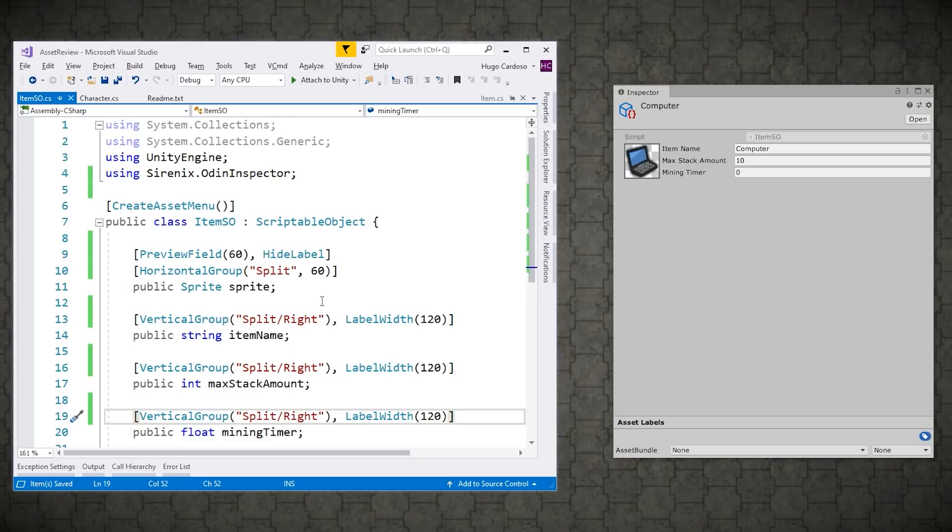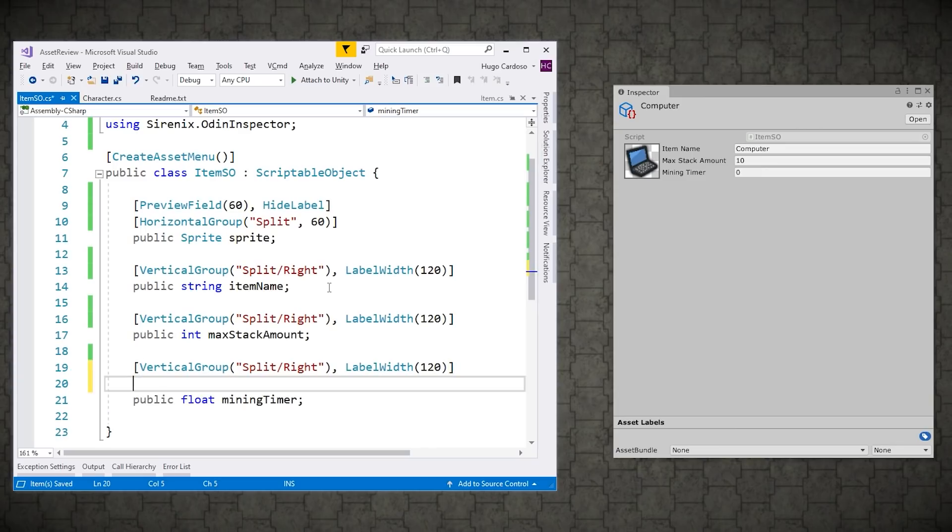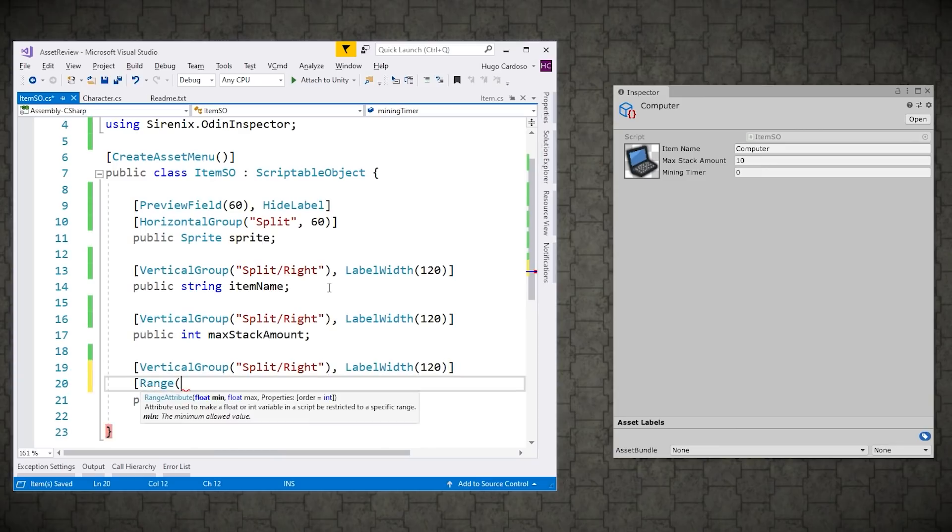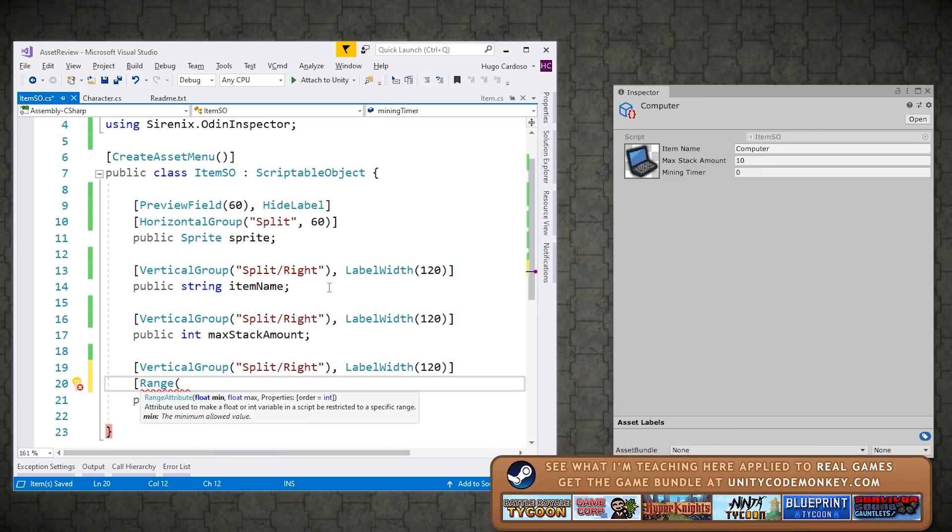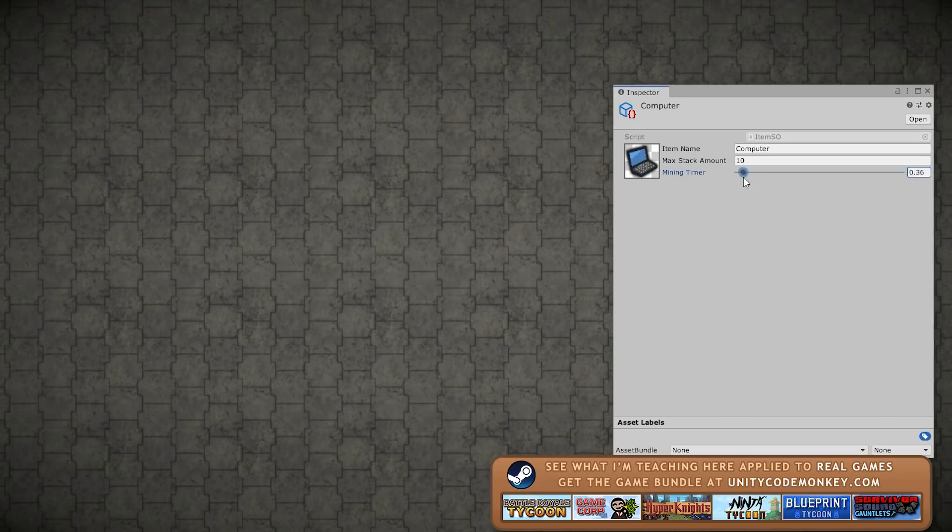Now here we can also still use just the basic default Unity custom editor code. So for example, over here for the mining timer, let's add a range. Let's put a minimum of zero and a maximum of let's say 10. And yep, there you go. Now the mining timer does have a sliding variable.